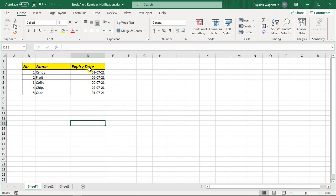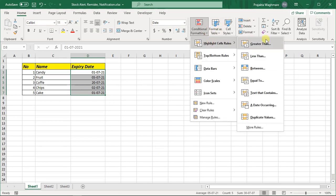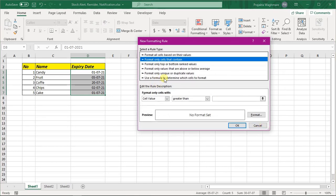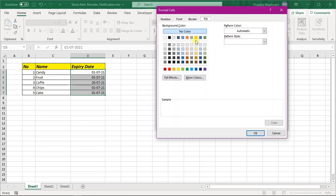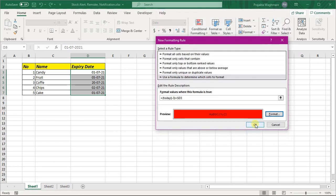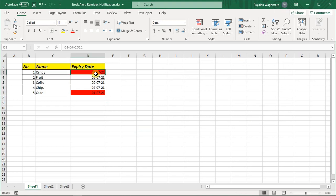Now I will show you the third example. Here I want to highlight: if my expiry date is less than three days from today, then it should get highlighted with red. I will select this range, click on Conditional Formatting, Highlight Cells Rules, More Rules, and select the formula option. Here I will mention: equals TODAY() minus 3 — because I want to reduce three days from today. I will close this condition in a bracket, then enter: equals this cell. From the row I will remove the dollar symbol.